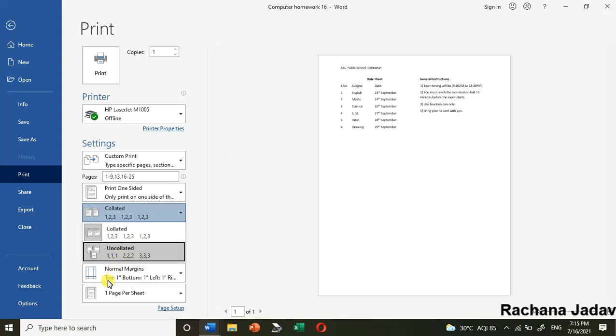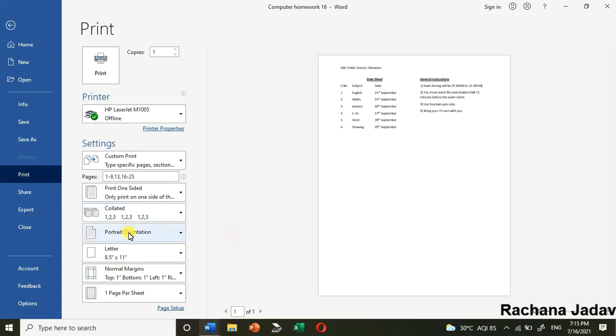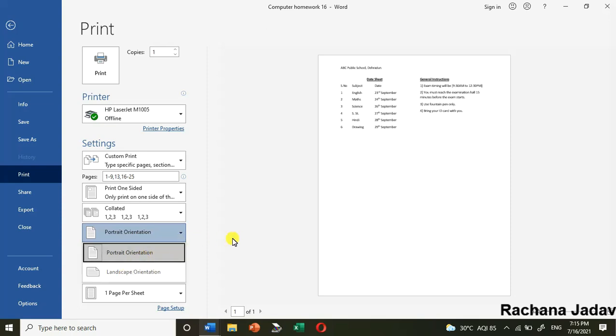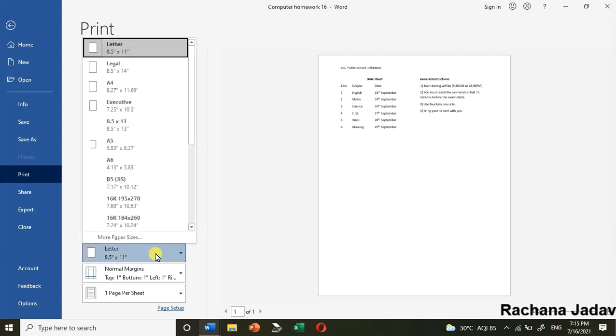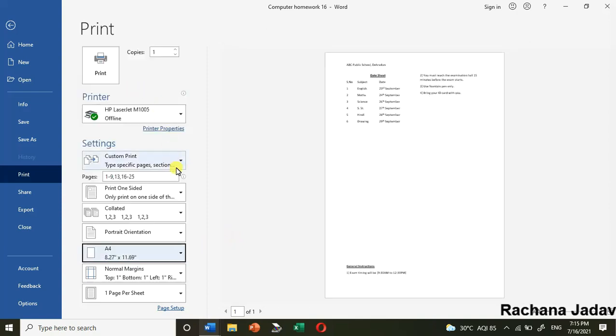The next one is the option of orientation. Everyone knows portrait means vertical and landscape means horizontal. You can decide over here which page orientation you want.